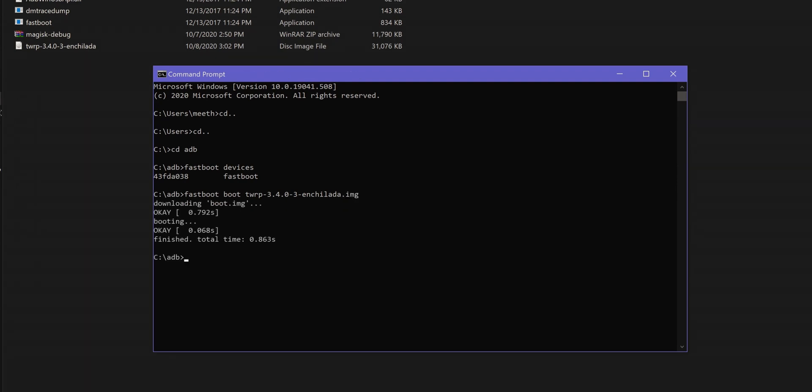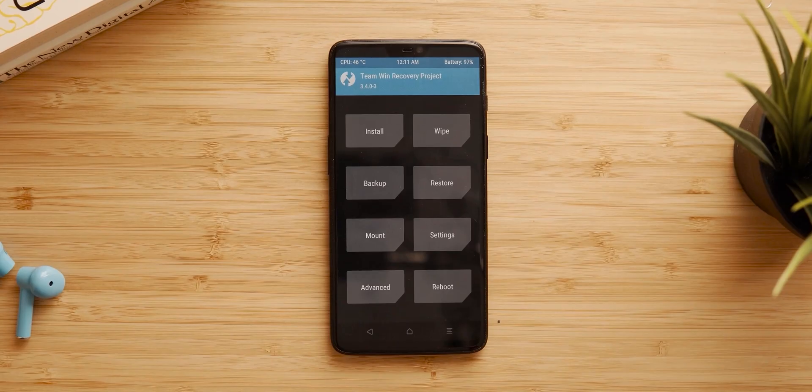Open command prompt or PowerShell within the ADB folder. And now we are going to temporarily boot the phone into the TWRP recovery using the command fastboot boot name of the recovery .img.